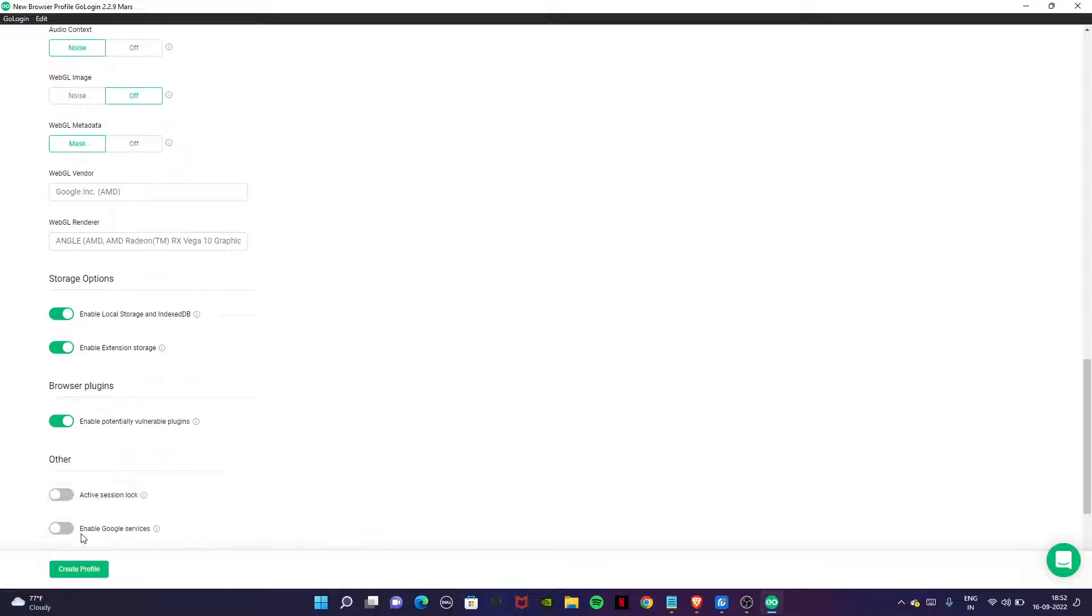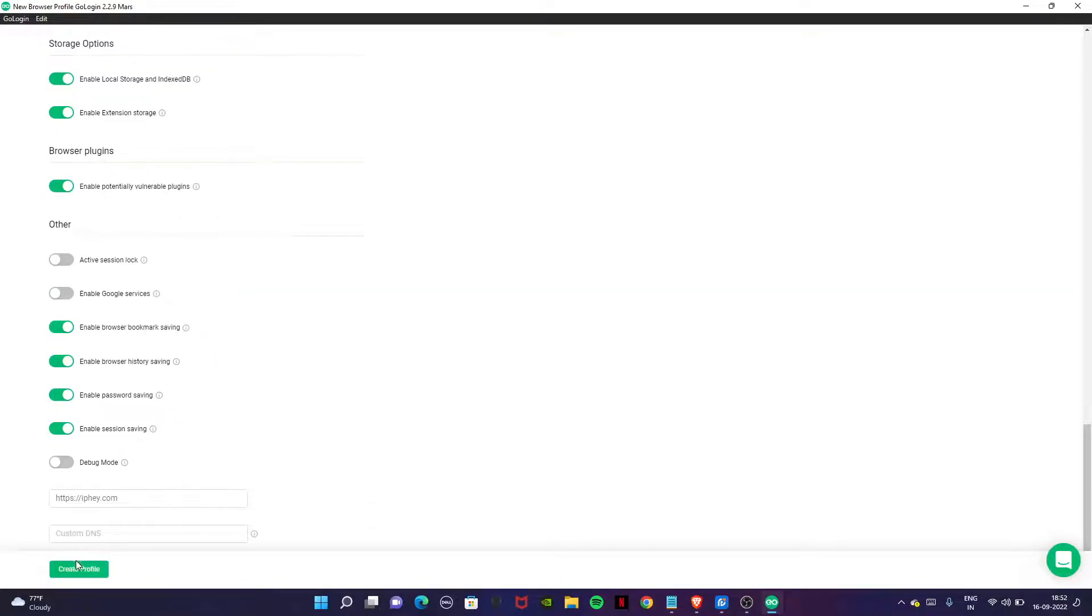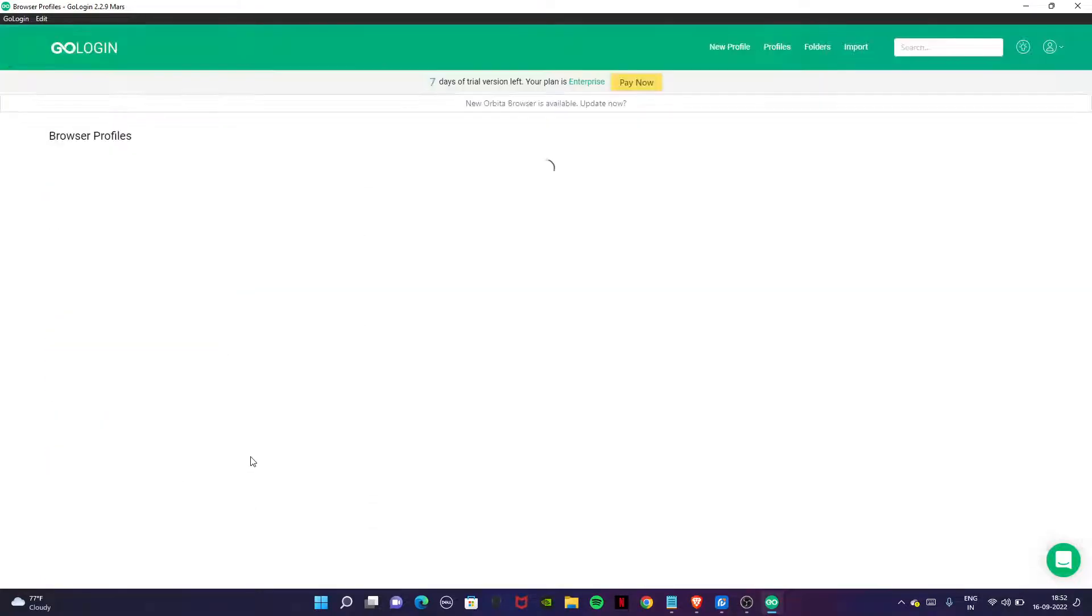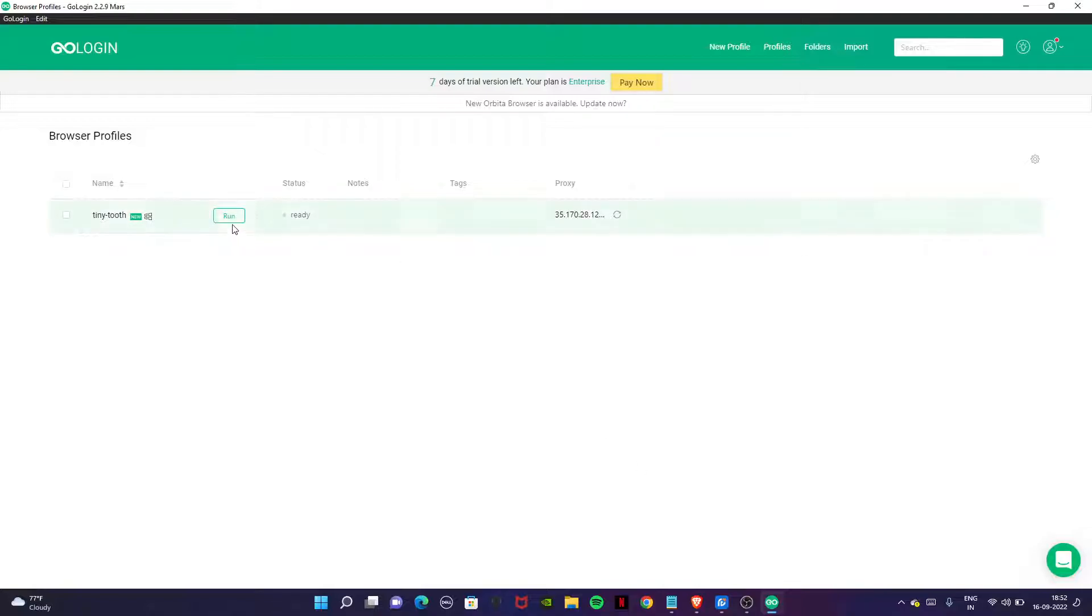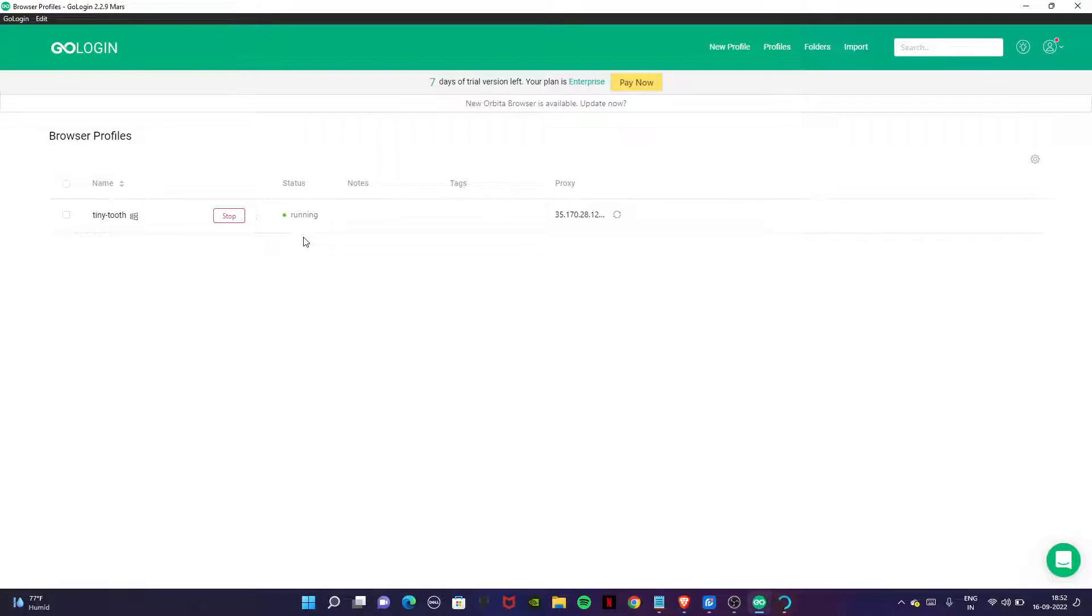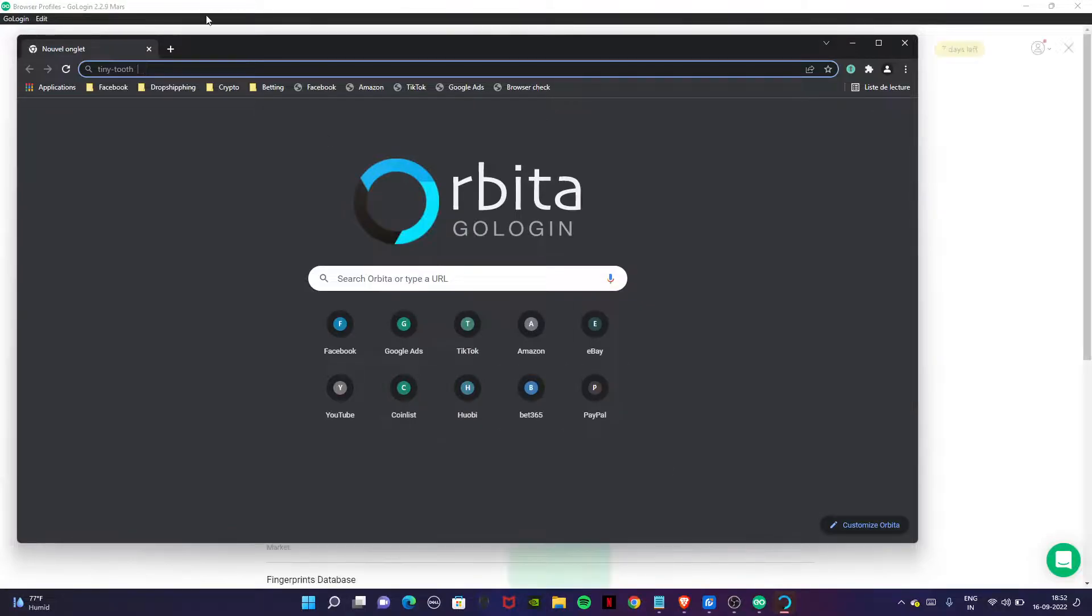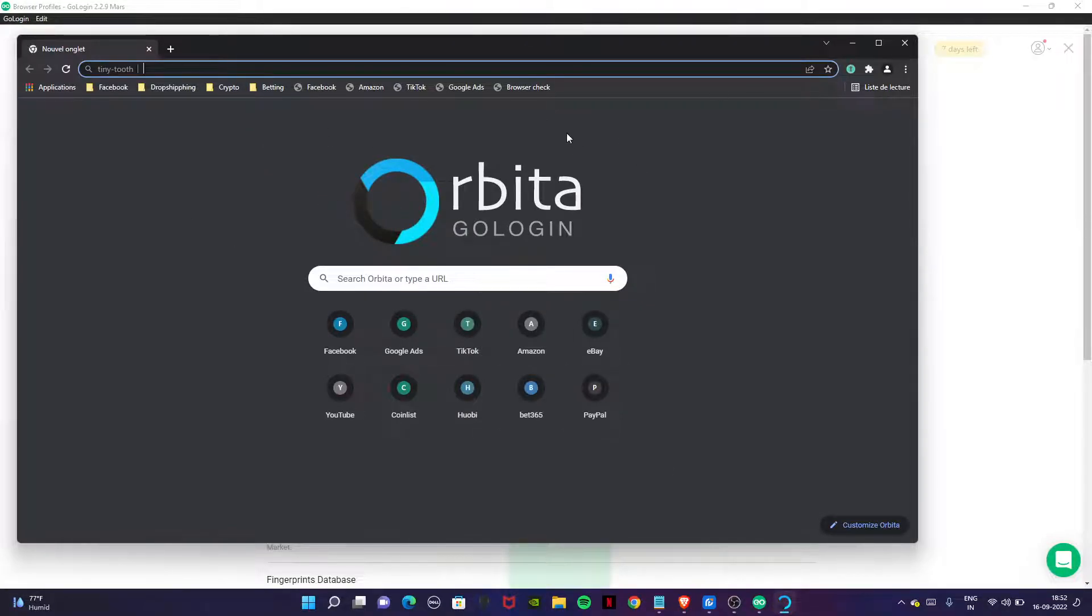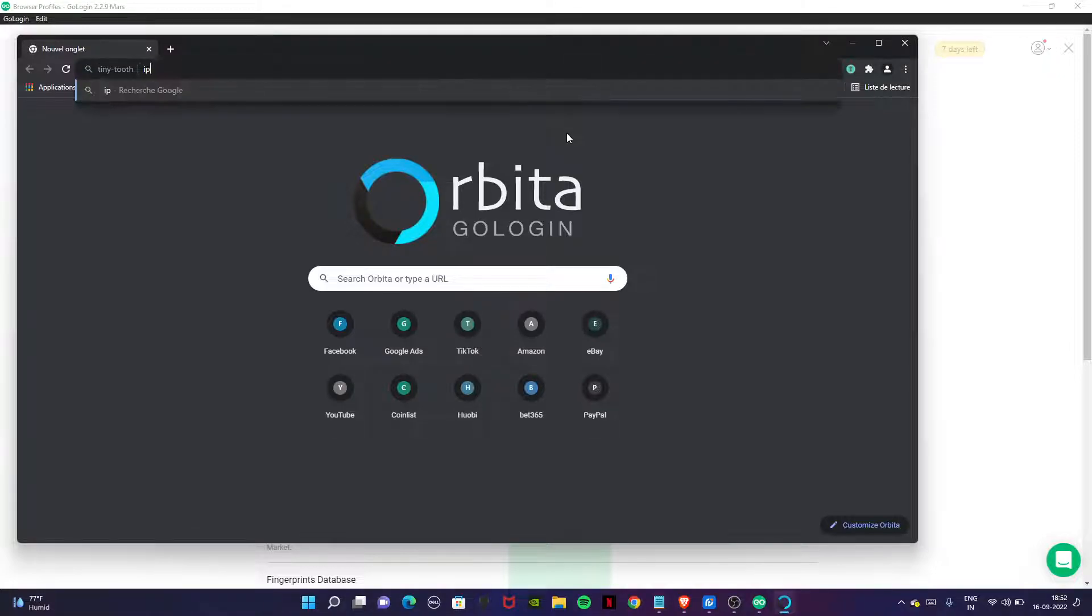Your profile will be created. Now click on run button. Here is our browser. Now go to IP score and check your proxy.